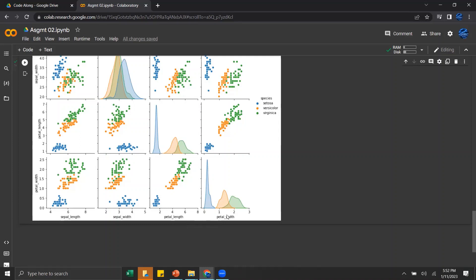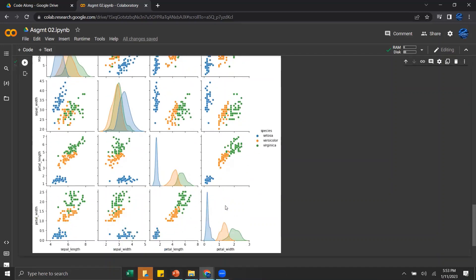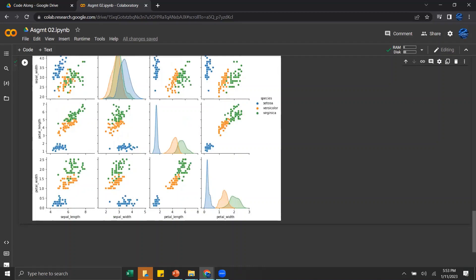If we look at Setosa's petal width and petal length, on average its petal length and petal width is much less than the other two species. A pairplot like this is great for doing multivariate analysis because I can quickly look at it and take insights about our data. These insights can lead me to want to do some follow-up investigation — maybe why is the petal width or petal length so much shorter, and are there other variables that might predict petal width and petal length?